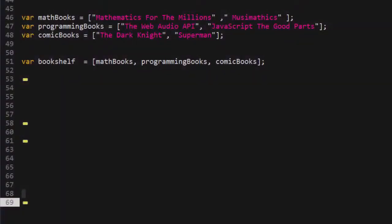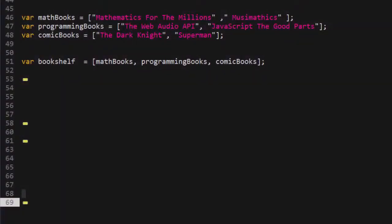So for example, here we have three arrays: math books, programming books, and comic books. We then have an array called bookshelf that holds a list of these arrays. So let's take a look at our bookshelf array and see what's in the first index.